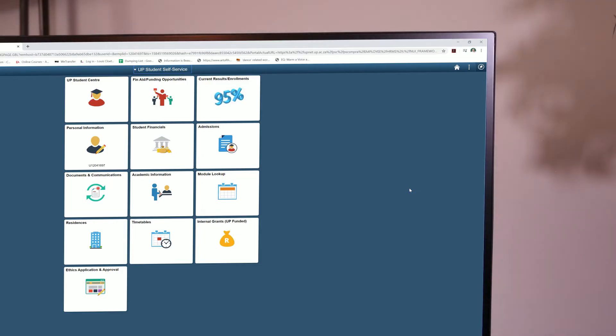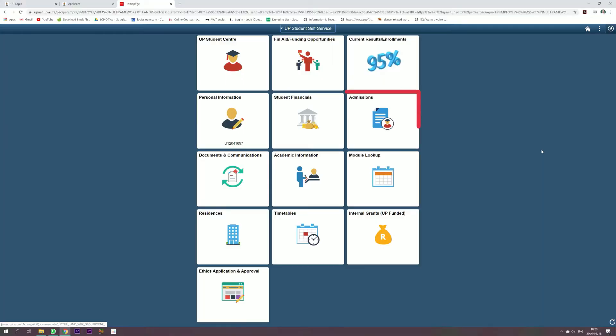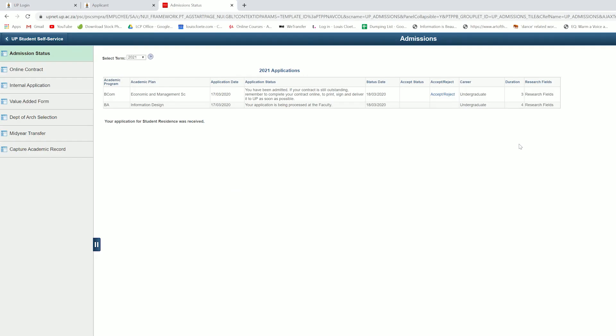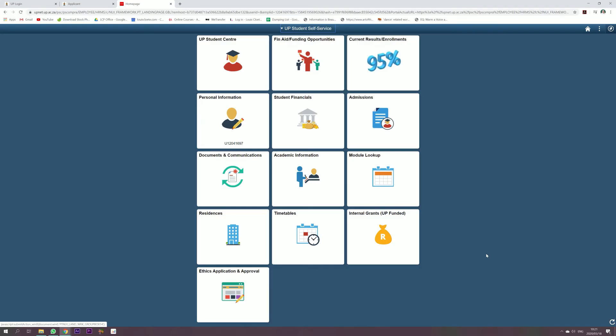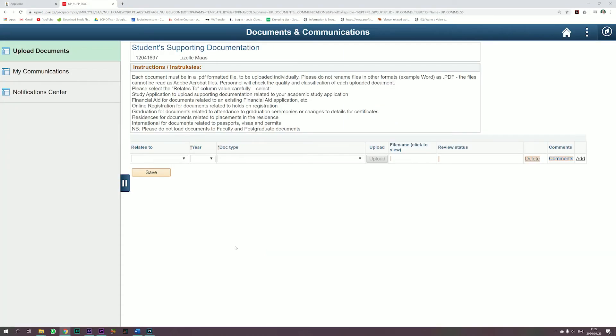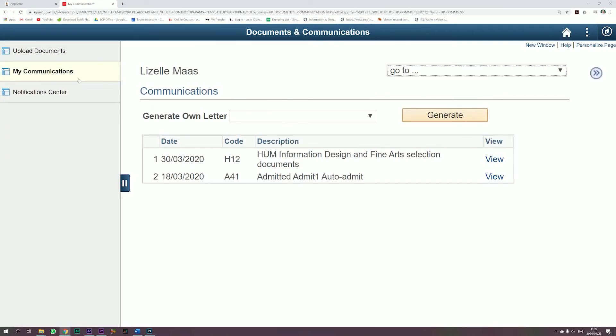Welcome to UP Student Centre. You should visit the UP Student Centre regularly to stay updated. For example, go to the Admissions Tiles section to track your admission status, or view your communications under the Documents and Communications Tiles section.